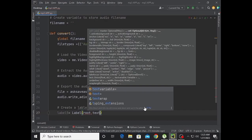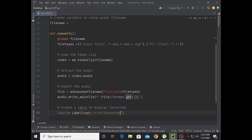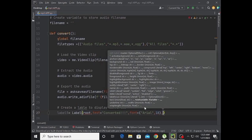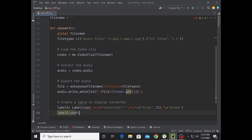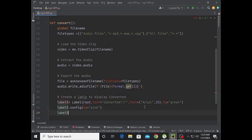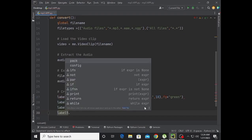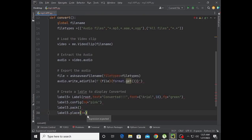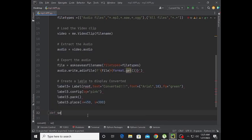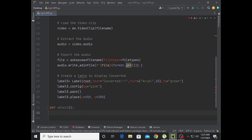There will be label five with root as parent and text set to 'Converted'. Font is Arial size 18, fg is green, and bg is pink. Then label5.pack() and label5.place with x equal to 450 and y equal to 300.